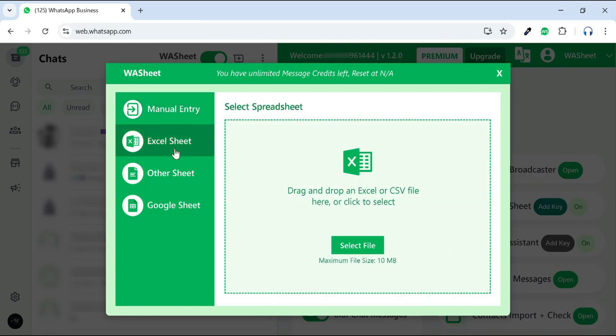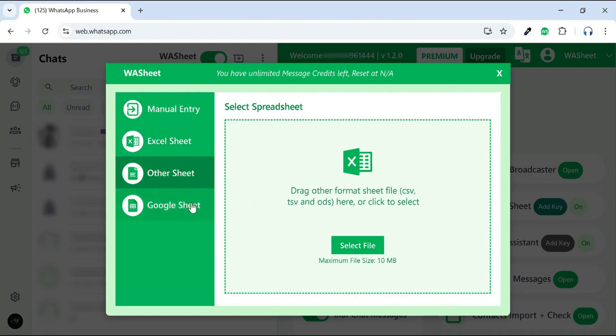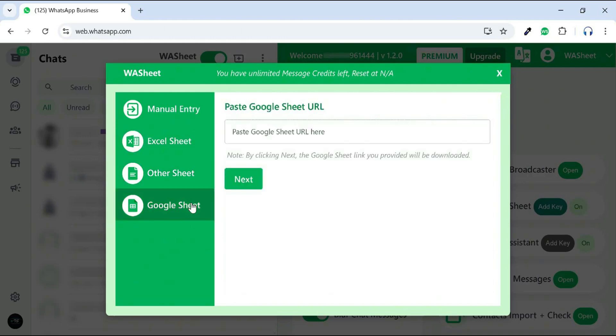If you want to send messages using an Excel or other spreadsheet file, you can use this feature. Simply drag and drop or select your Excel or ODS file to continue.